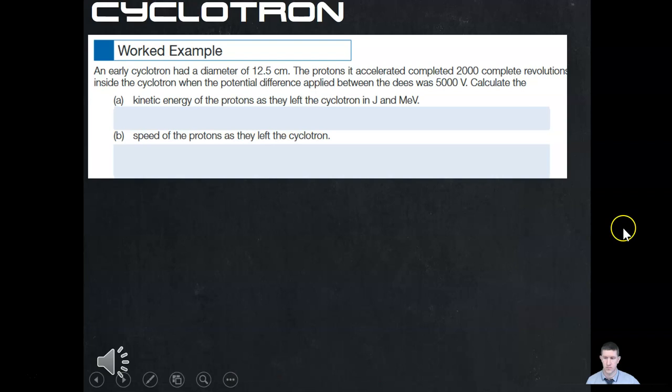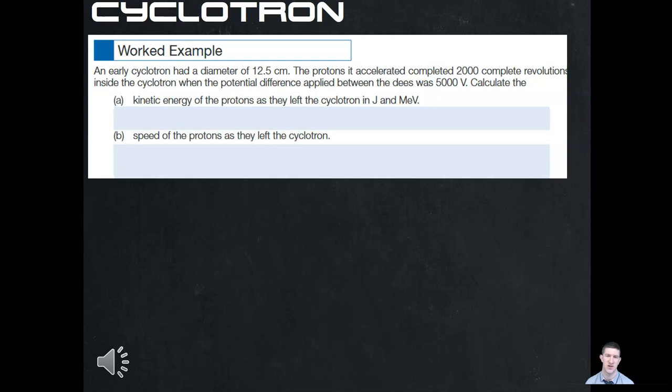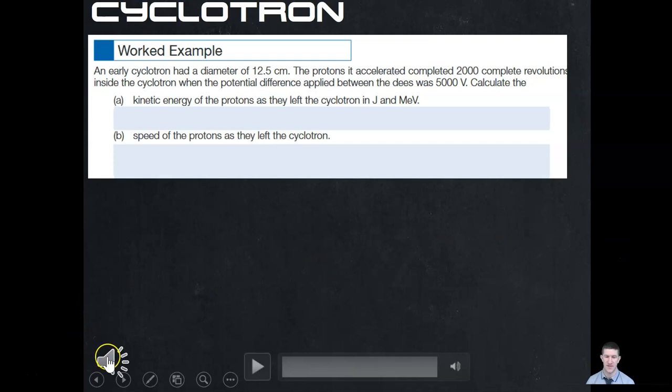Here's a worked example on what we've talked about. An earlier cyclotron has a 12.5 centimeter diameter. The proton is accelerated and completes 2,000 revolutions. The potential difference between the d's is 5,000 volts. Firstly, calculate the kinetic energy of the proton when it leaves the cyclotron in both joules and mega electron volts — remember your 1.6 × 10⁻¹⁹ conversion. n = 2,000 revolutions, ΔV = 5,000 V, diameter = 12.5 cm. Have a go at this and I'll give you the answer in a minute.